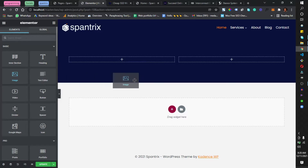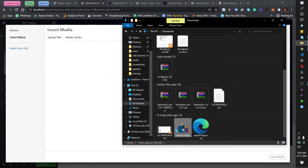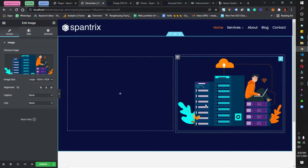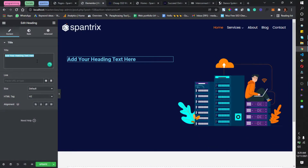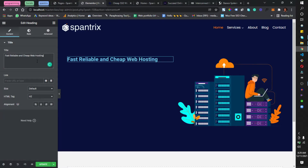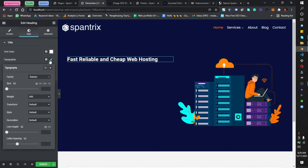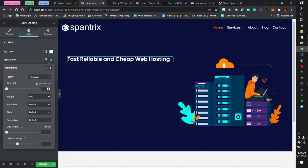Next, I'm going to drag an image widget to the right column. I'll go to Upload > Browse, upload the spantrix image I downloaded, and click insert media. Now for the left column, I need to add the text. 'Fast, reliable and cheap web hosting' should be the heading, so I'll drag in the heading widget and type that in.